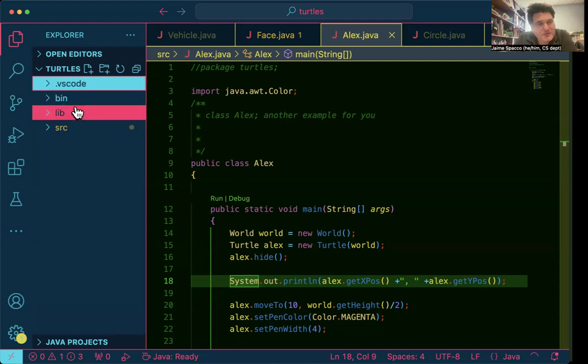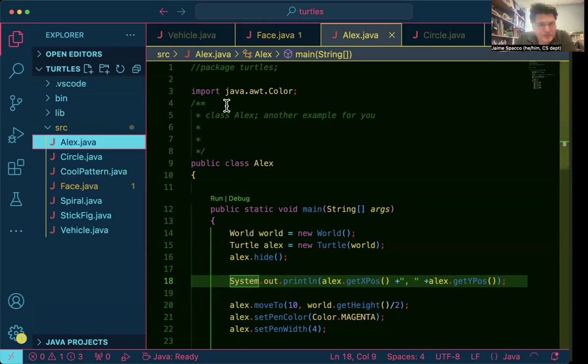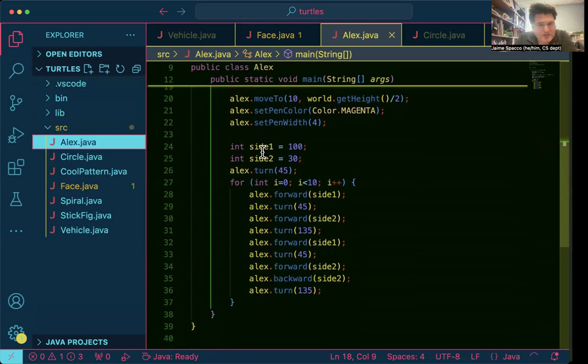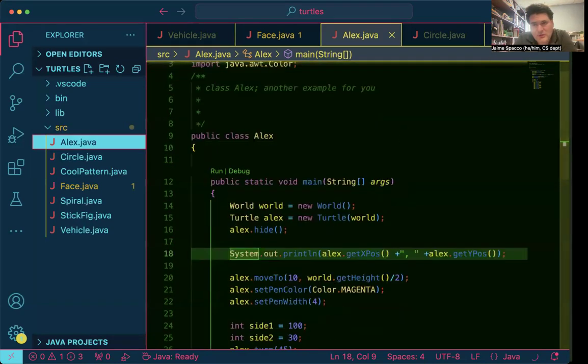There's bin, there's lib, there's source. Always open source. SRC for source. This has got all your stuff in it, right? And this is where your run button will show up.